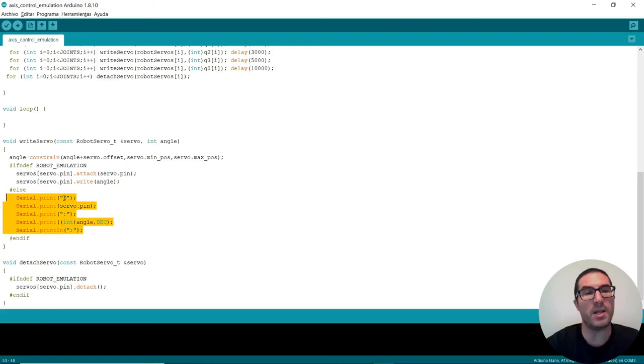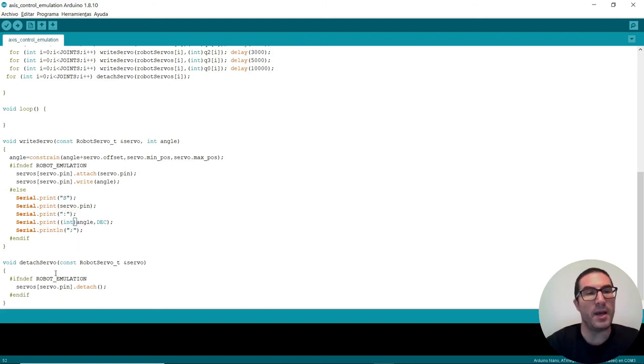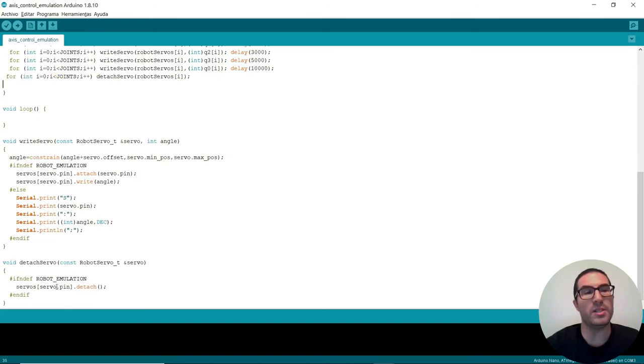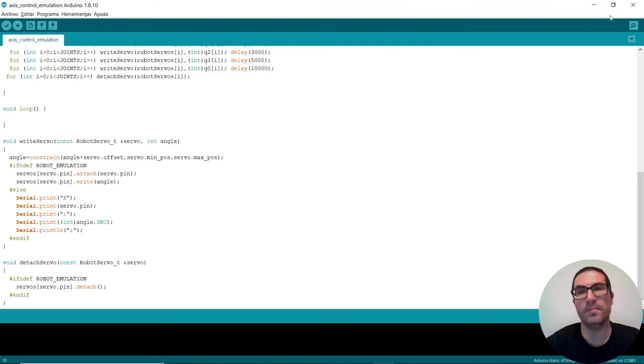With the S letter, with the pin number, the colon character, the angle, and then the semicolon character. And also once at the end of the code, we just simply detach the servos in the simulated or emulated environment. We just simply do nothing because there's nothing to do.